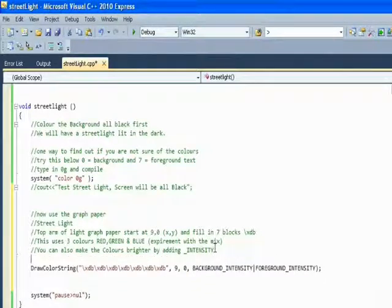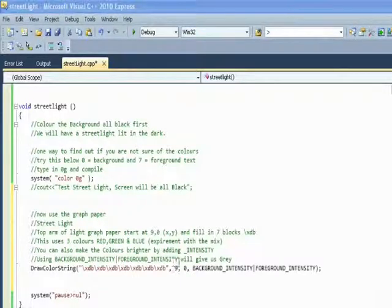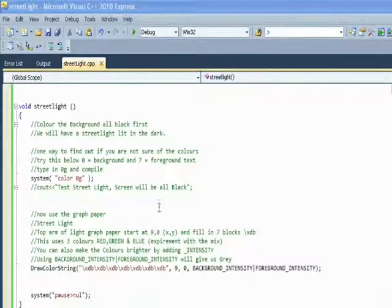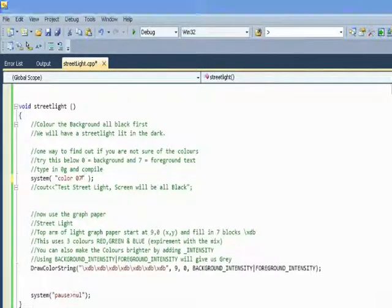You've probably noticed my spelling mistake above — there are a couple of spelling mistakes in my comments. We'll change color zero G back to zero seven, compile, and there's part of the street light.